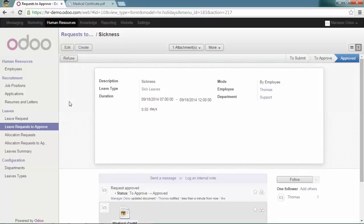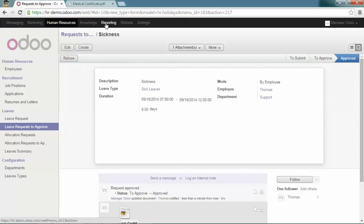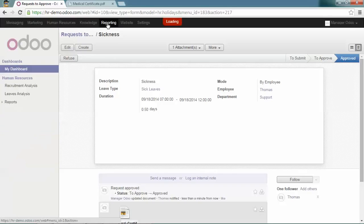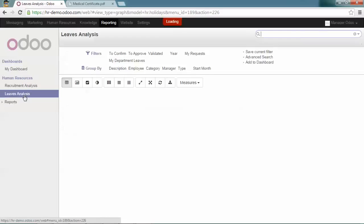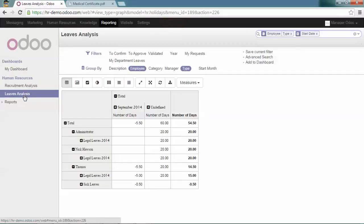You can also analyze the leaves of your employees by going to the reporting menu under the human resources section and clicking on 'Leaves Analysis'.